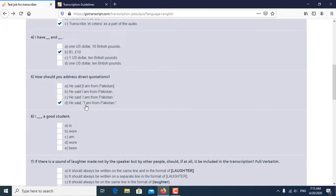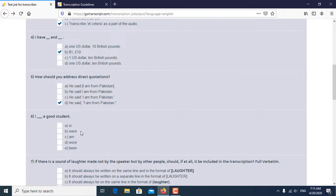So D is the correct answer of the fifth question. Sixth question is a grammatical question: I dash a gold standard. So I am a gold standard is the correct answer of the sixth question.